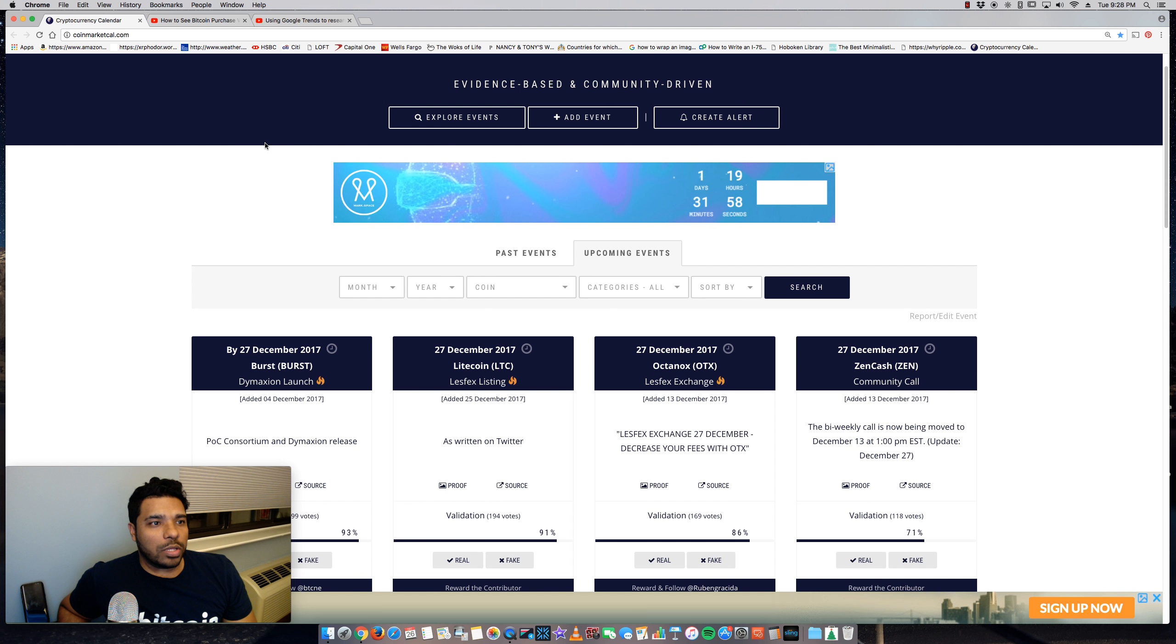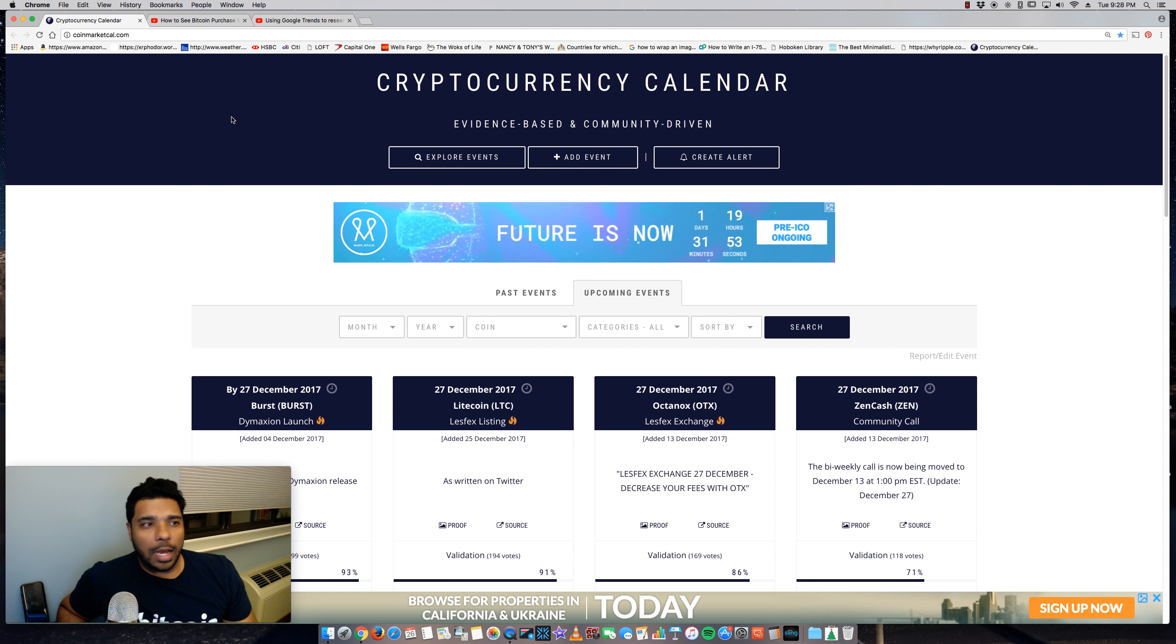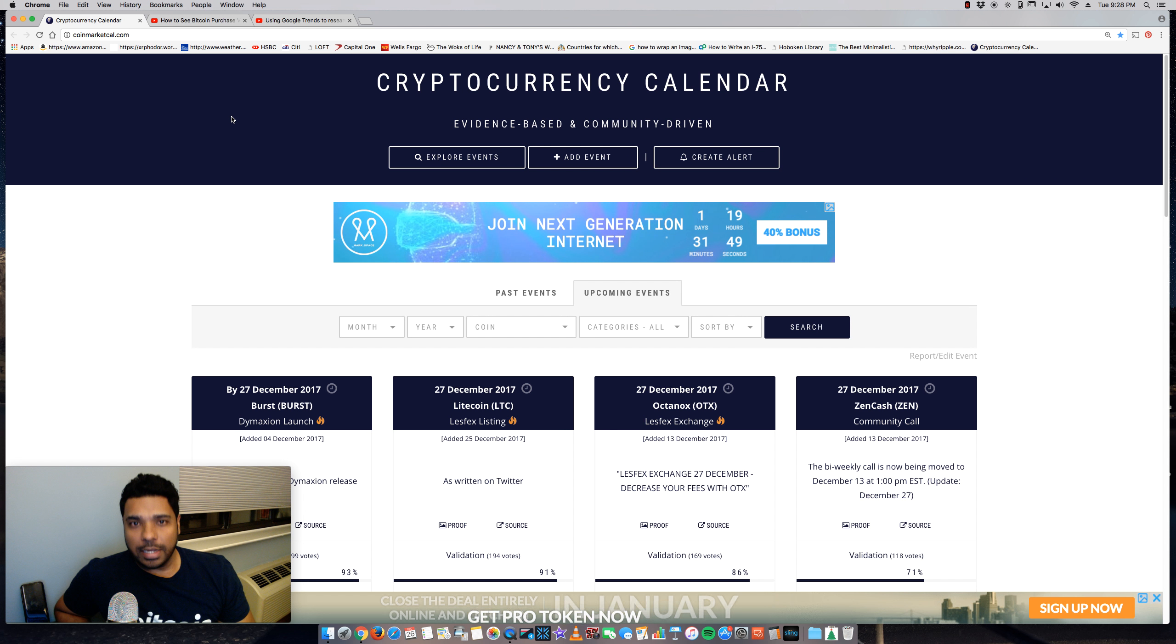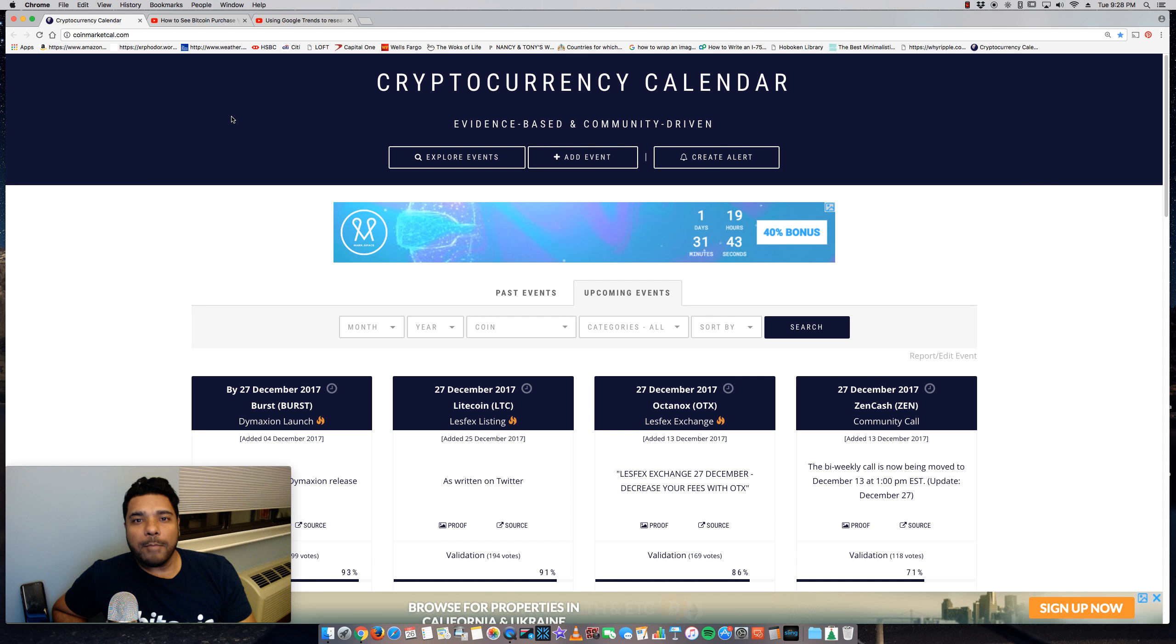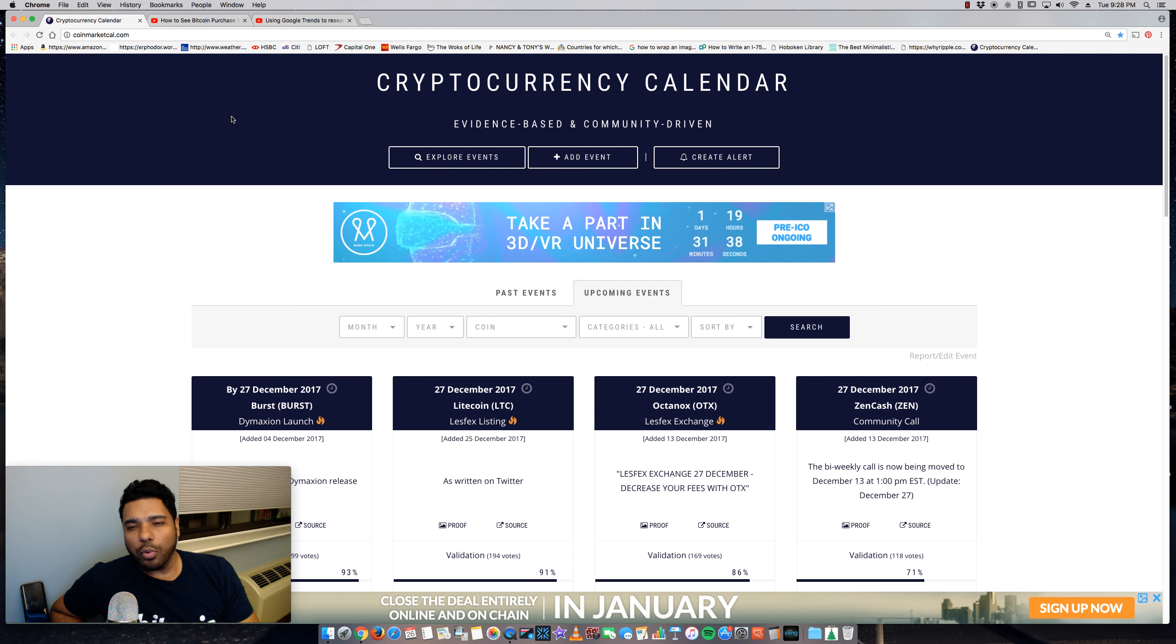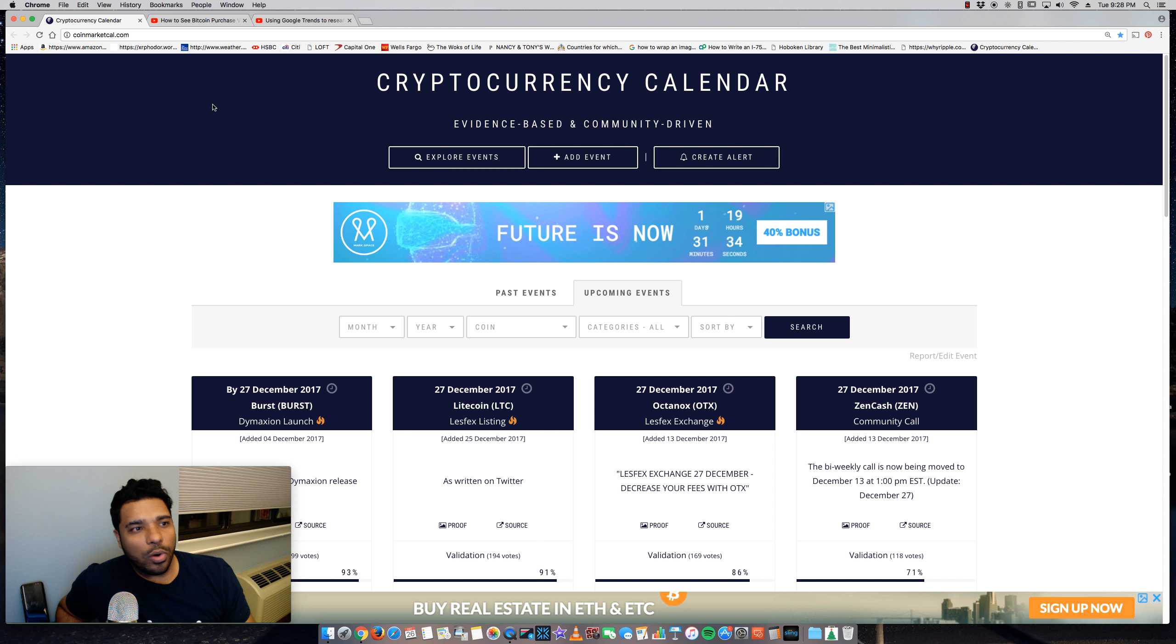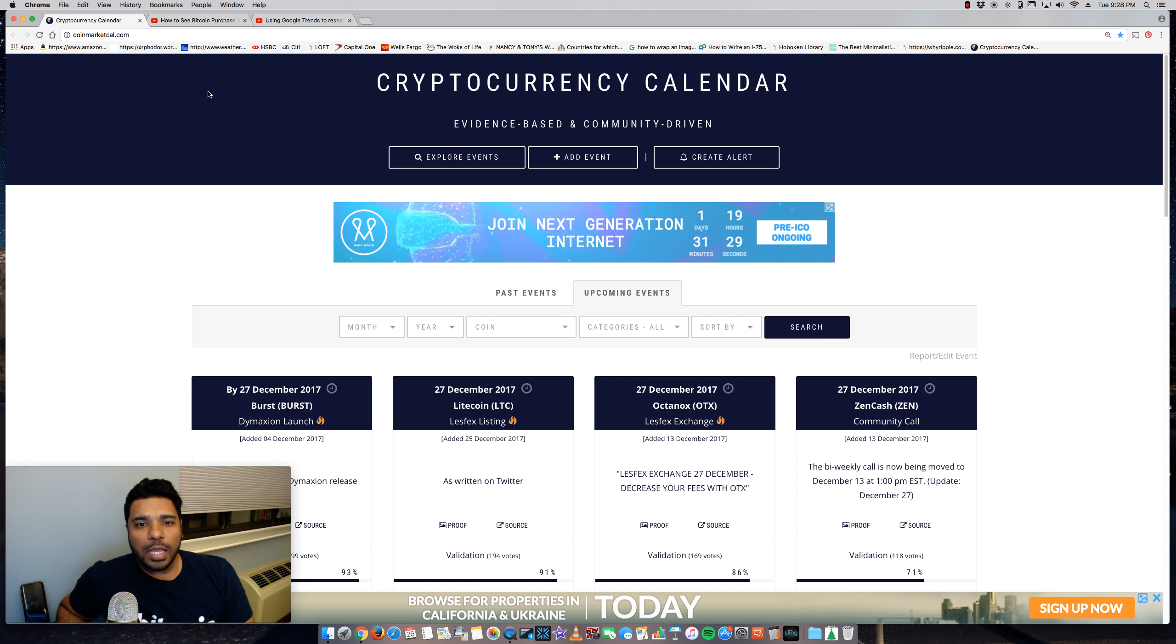So the site I want to share is a cryptocurrency calendar. It is a crowdsource driven site, meaning that it is dependent upon the community to add the information about upcoming events and different types of important things that are going to be happening for different coins. The site is coinmarketcal.com. I'll put a link in the description of the video so you can check it out.